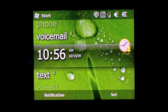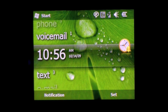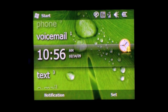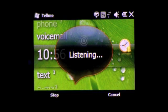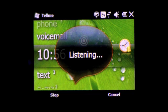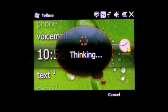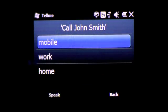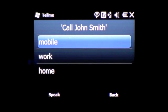You can also use TellMe to actually call your contacts as well or dial a number. Let's try that. Call John Smith. John Smith. Mobile, work, or home. And it will ask you if you have more than one number saved for that contact which number to use.